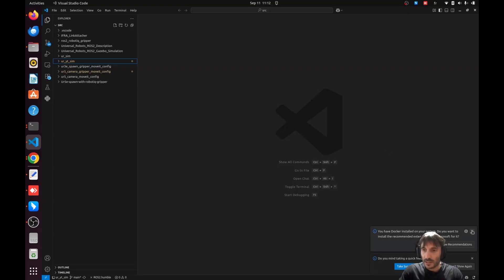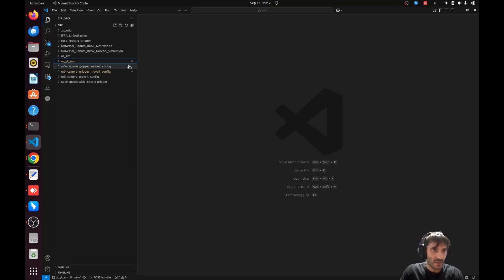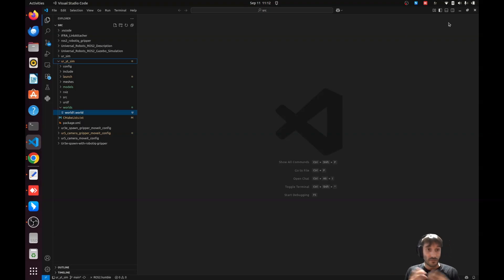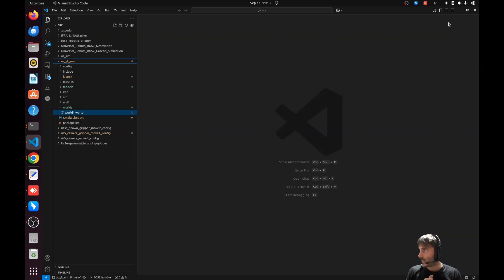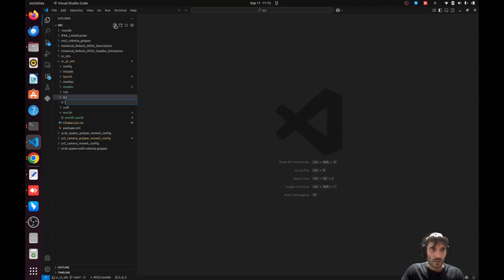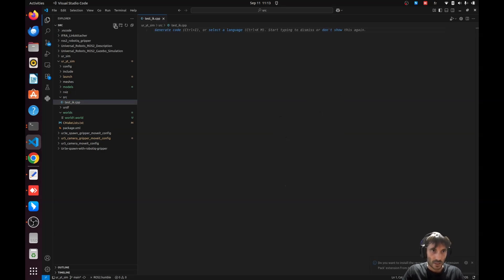Here is our Universal Robot simulation environment. We need to go into our package — universal_robot_youtube_simulation. I'll put a link in the top-right corner to the video that walks through setting up this environment, which simulates the Universal Robot in Gazebo with a controller, camera, and gripper. Now we're going to create a C++ file.